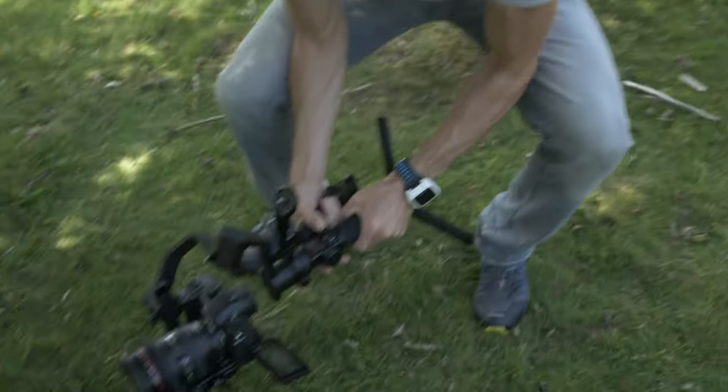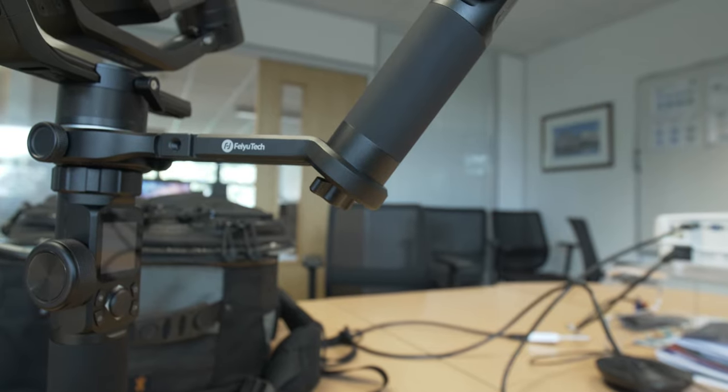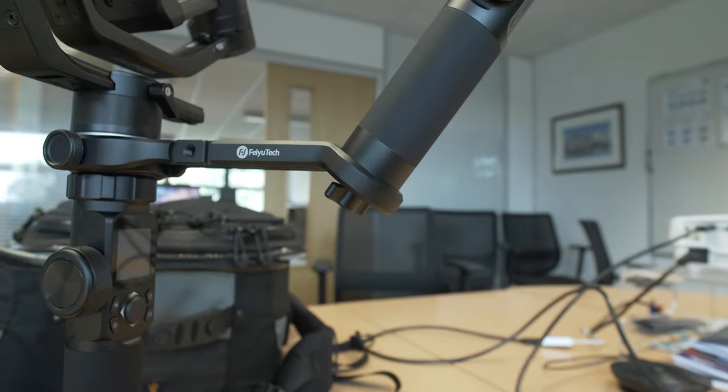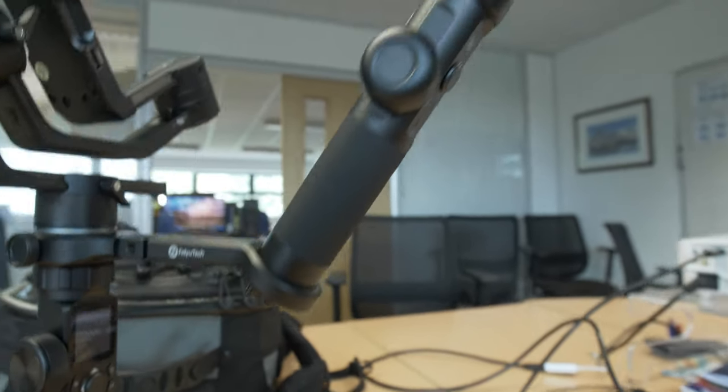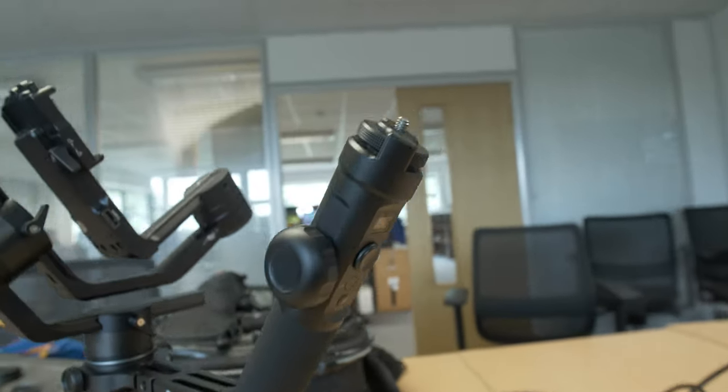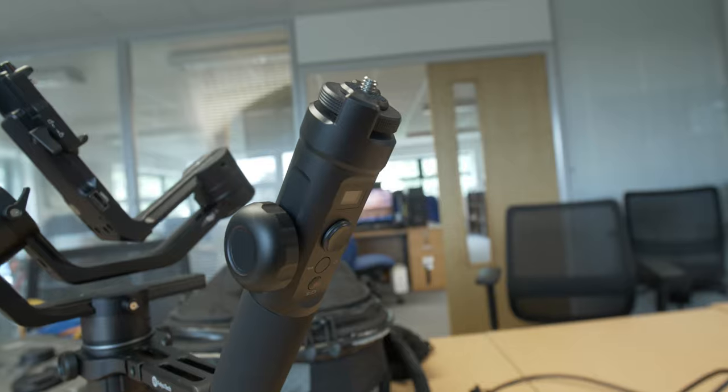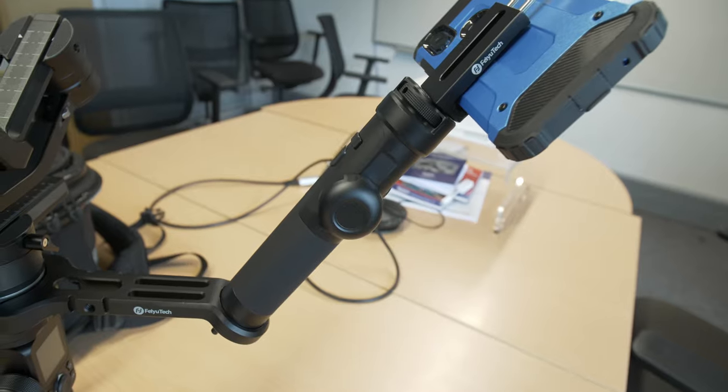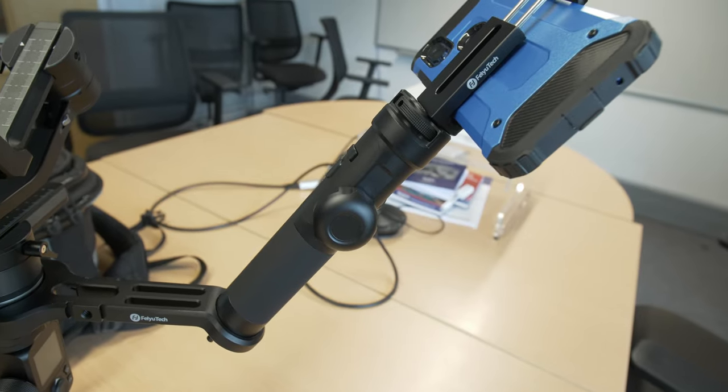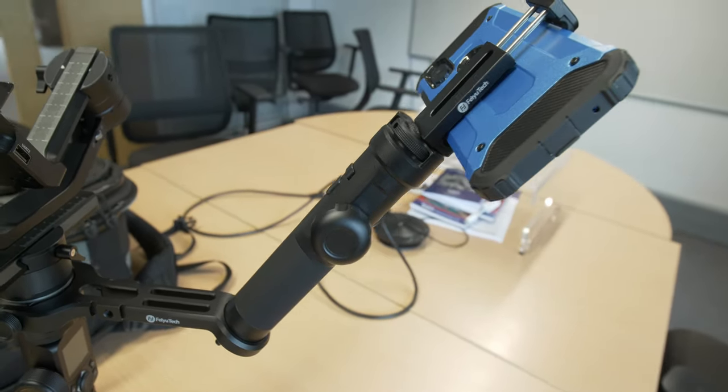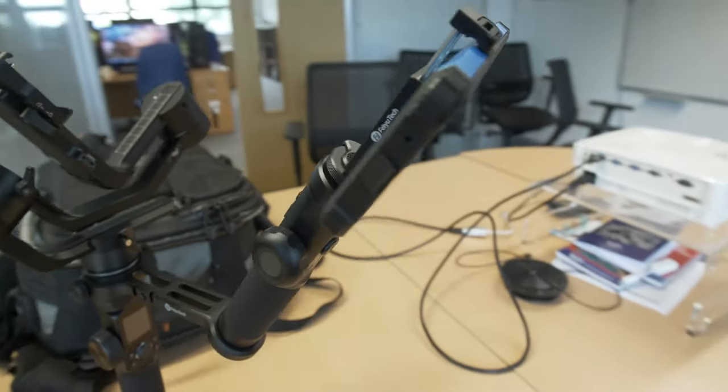If you're wondering what that actual little thumb screw thing is for, it's for actually mounting a phone mount so you can use your phone as a monitor. That's what it's designed for.